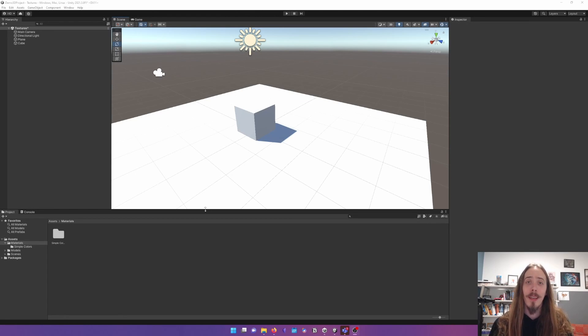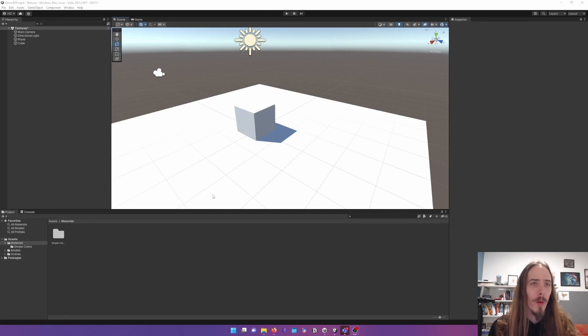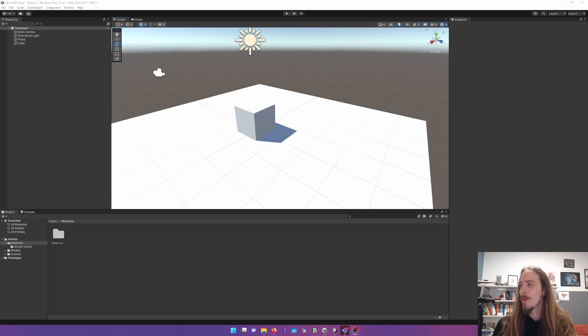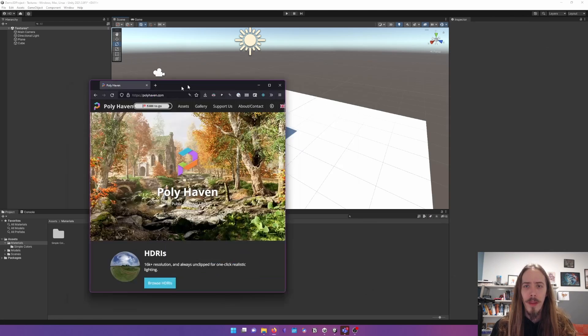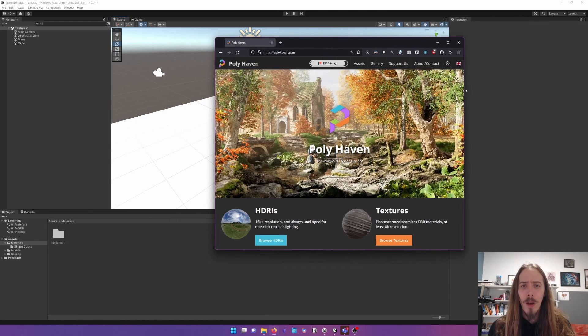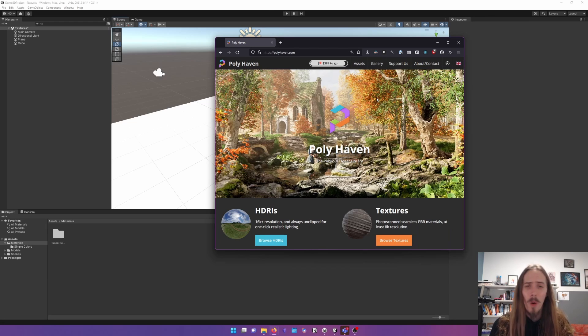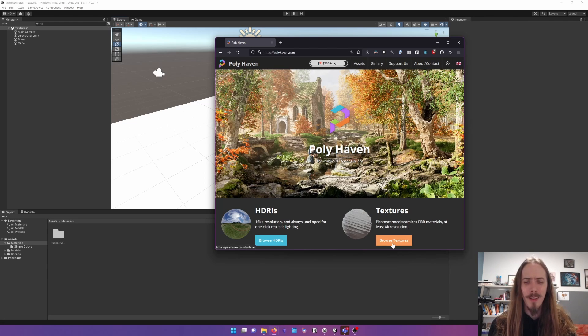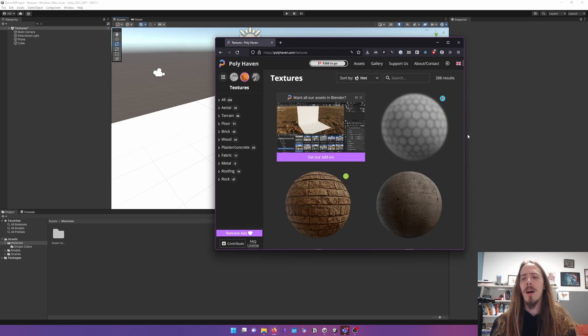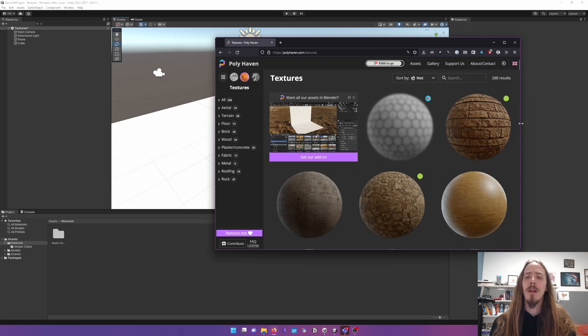Let's bring textures into Unity. The first thing we're going to need to do is find some texture images. We're going to do that with a website called Polyhaven, or Textures.com, a whole bunch. I have a website that links different assets together. I like Polyhaven.